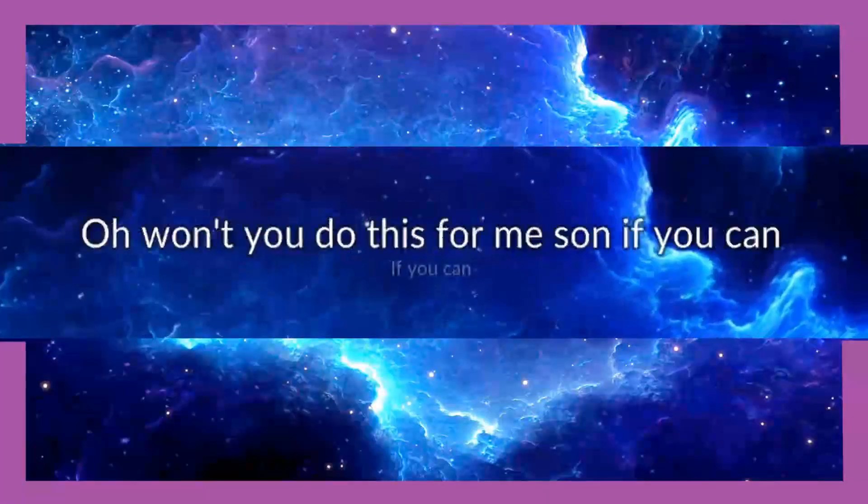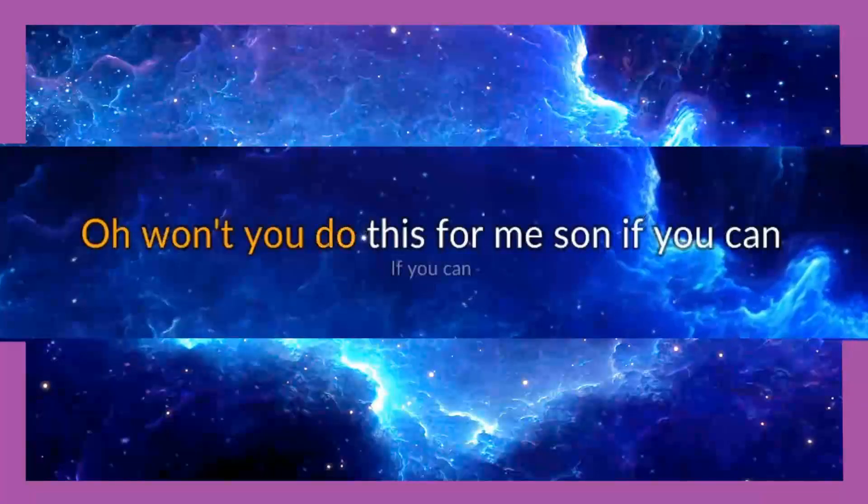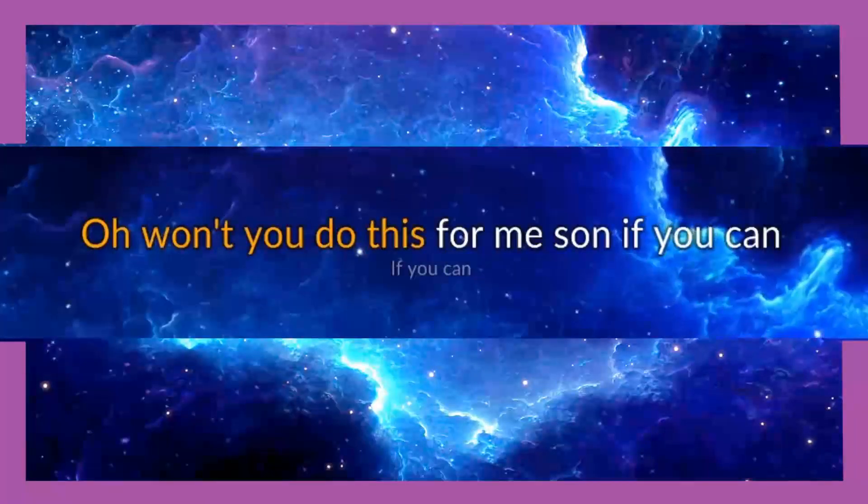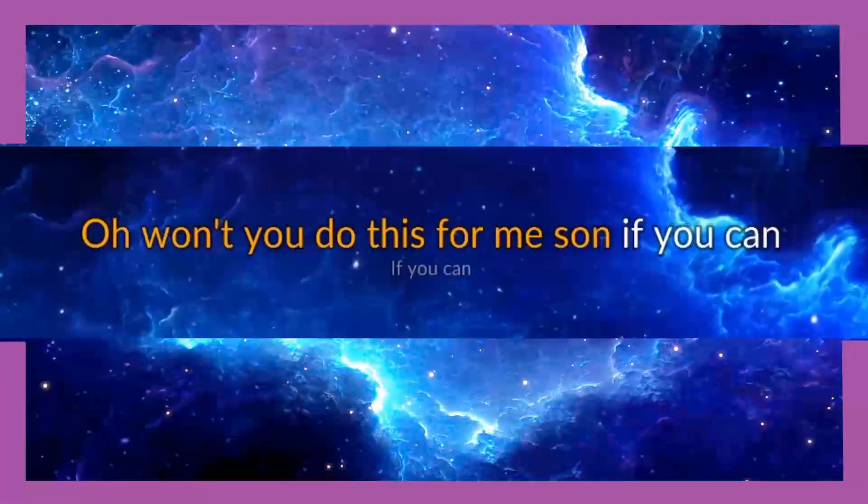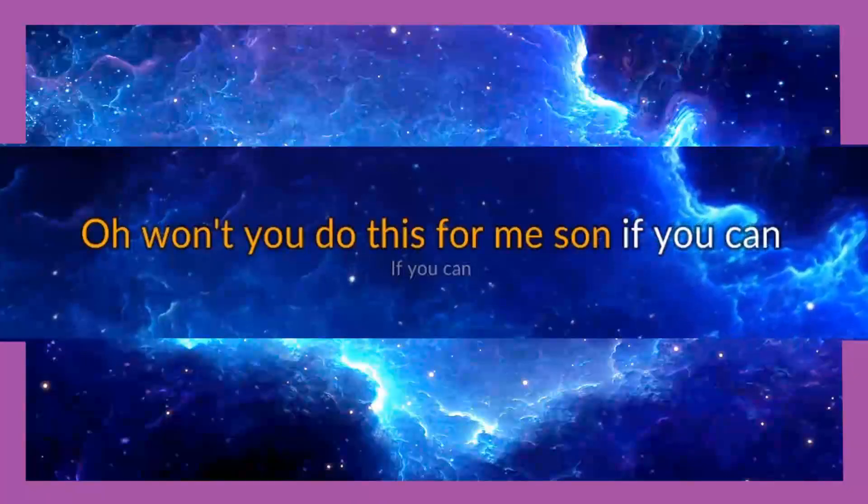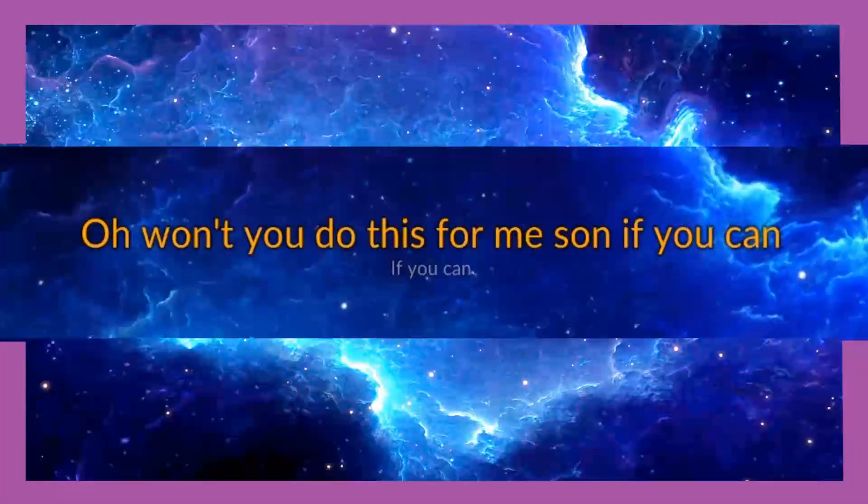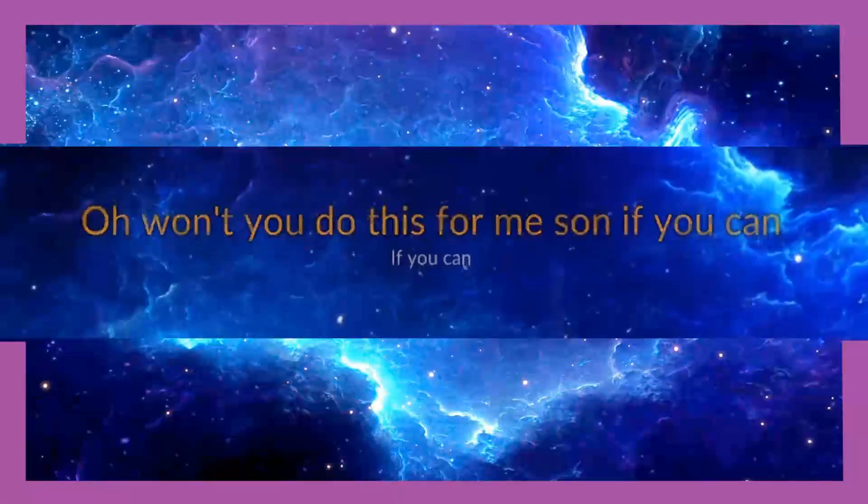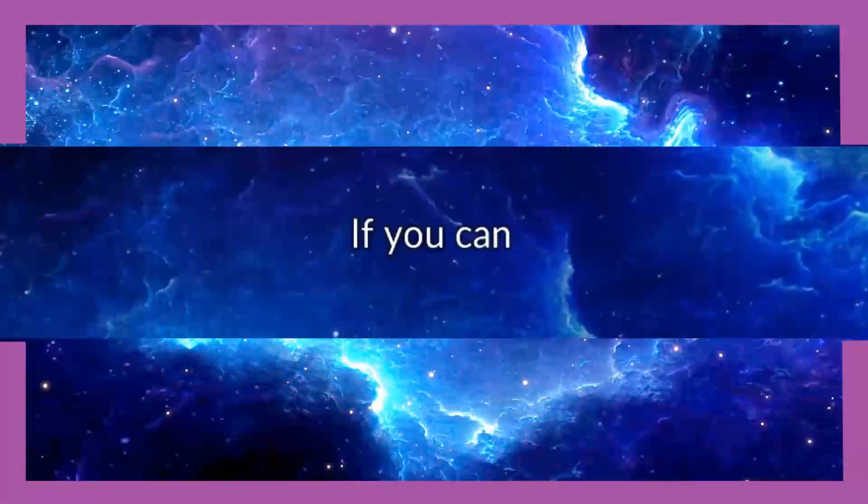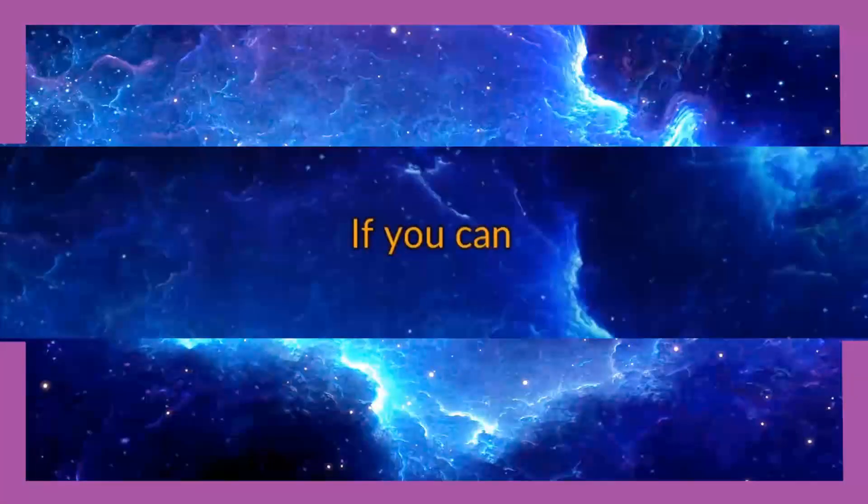Oh won't you do this for me son, if you can, if you can.